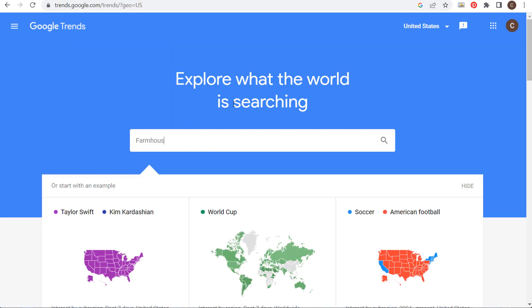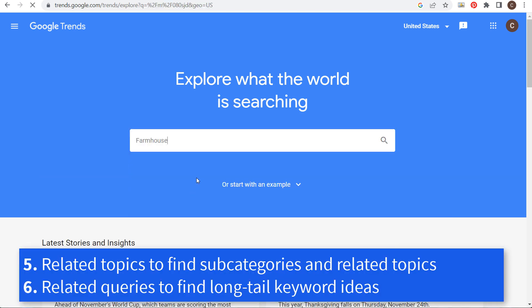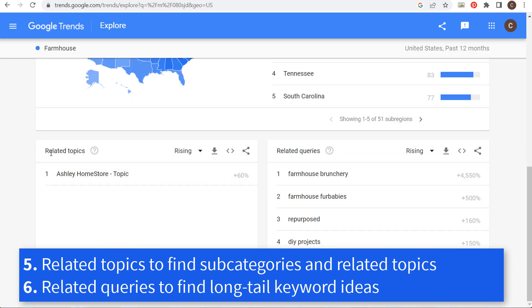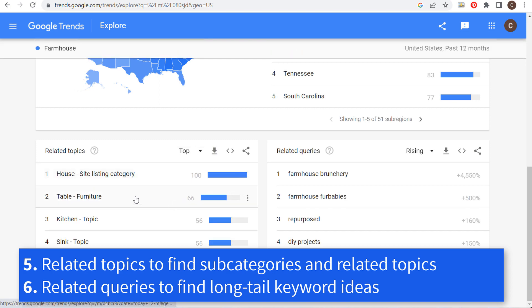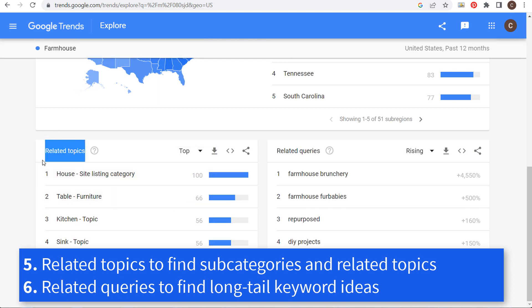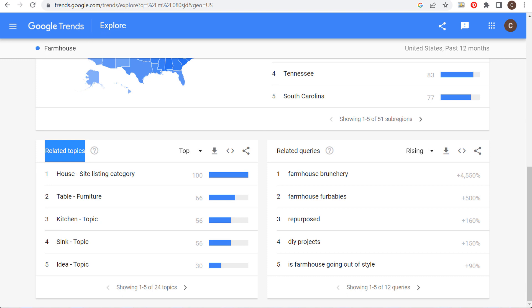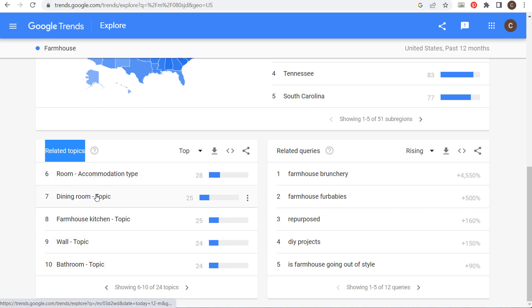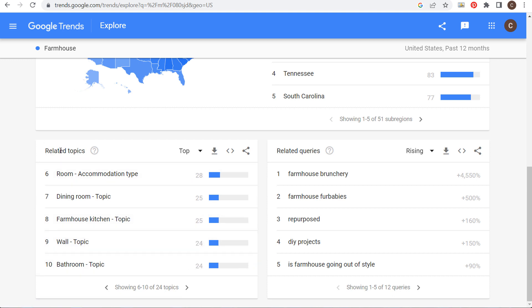The next thing I want to cover is related queries. Coming back to the farmhouse topic in the United States, past 12 months, web search — as we scroll down, one of the things you can use are related topics. These show the most related categories based on the topic you entered. If I have a farmhouse website, I can see what types of products people are looking for: tables, kitchen sinks, ideas, dining room, and more.